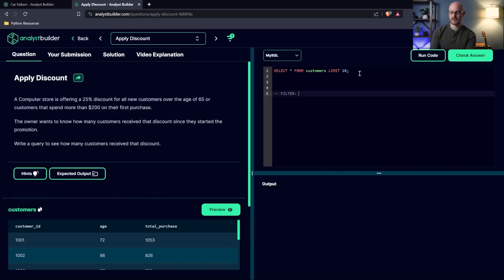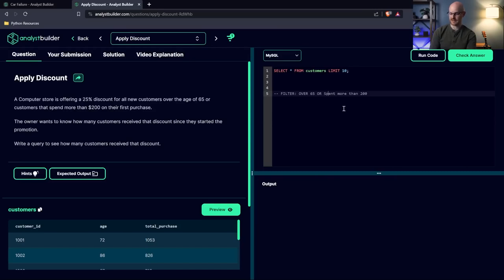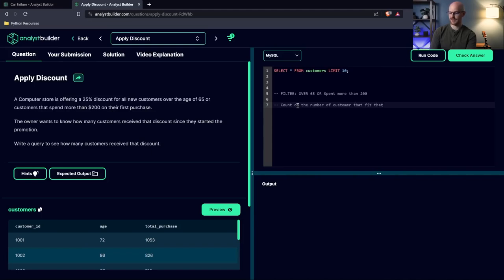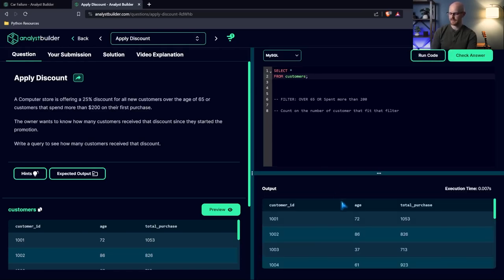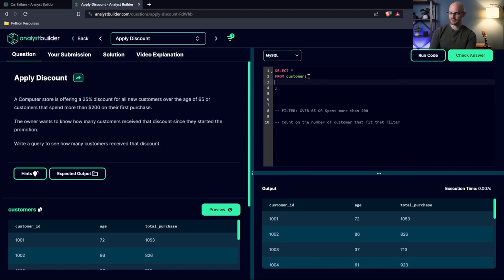So let's try to solve this without any of the hints or looking at the expected output. Now, the first thing that we need to take into consideration is we're going to need to be filtering. We have to filter on two different things. They have to meet one of these criteria in order to be in the output. They either have to be over the age of 65, or have spent more than 200. And then the owner's just wanting to know how many customers received that discount. So we're going to do a count on the number of customers that fit that filter. So it's just going to be a number in our output. This one should be even a little bit simpler than the last one.